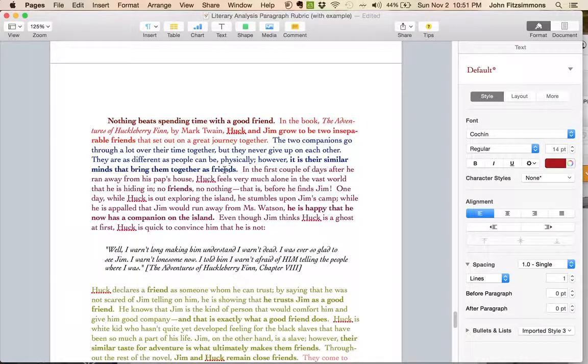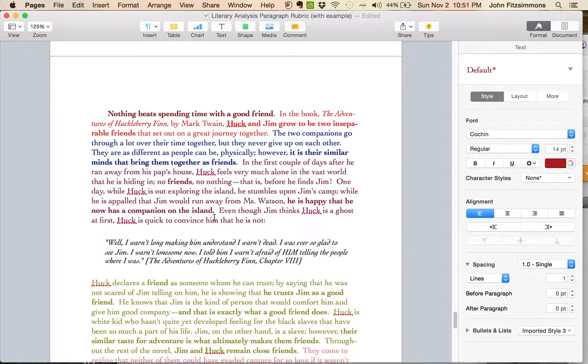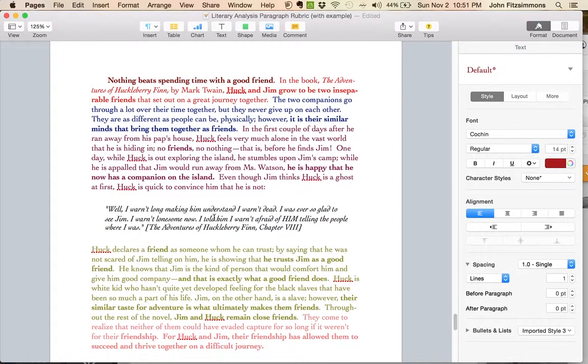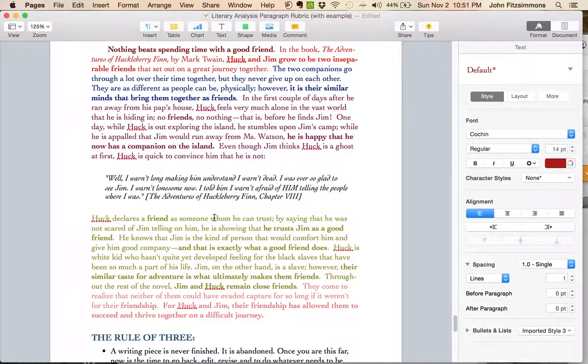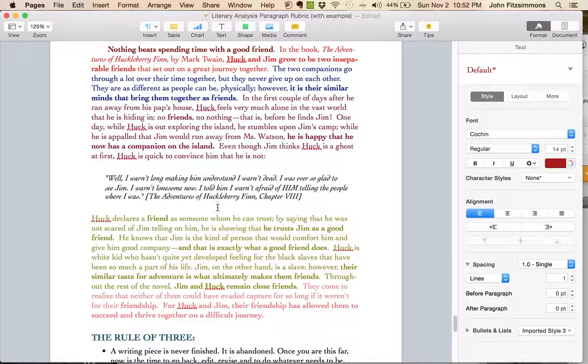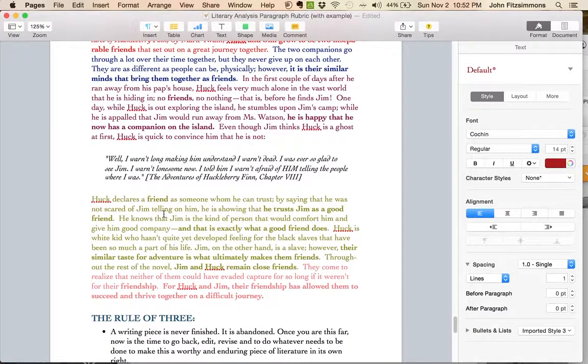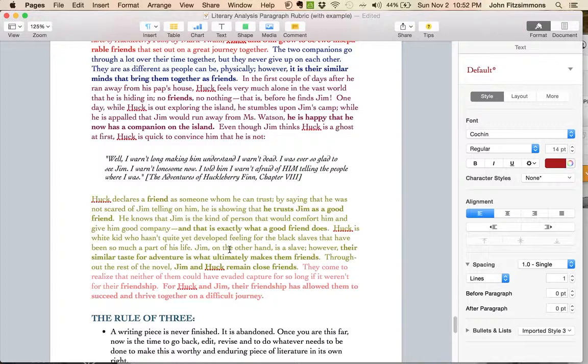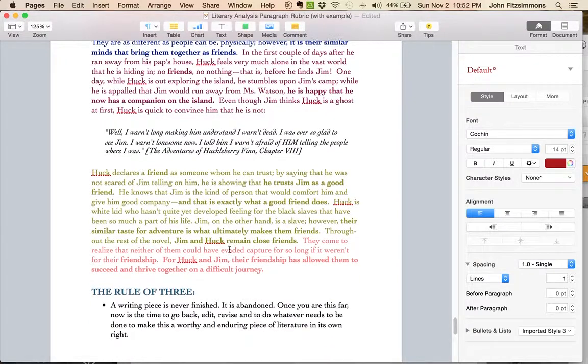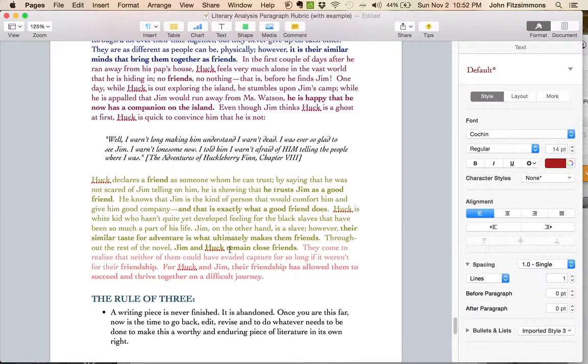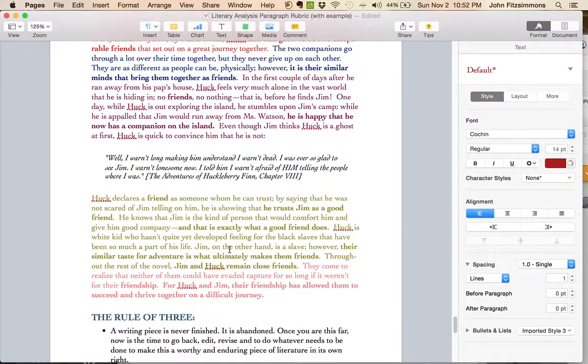Huck and Jim come to be two inseparable friends. It's their similar minds that bring them together as friends. He is happy that he now has a companion on the island. All these things help to unify the theme throughout your paragraph. You can see he does this all in his head and heart too. So it's kind of a cool way to make sure that you're covering all your bases.